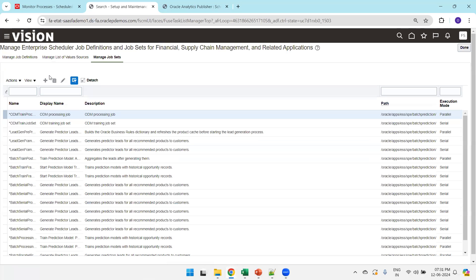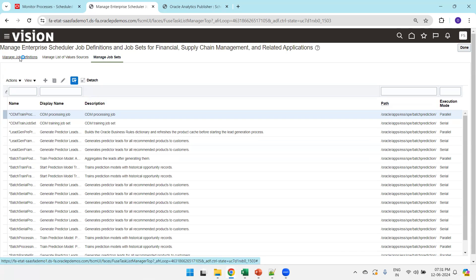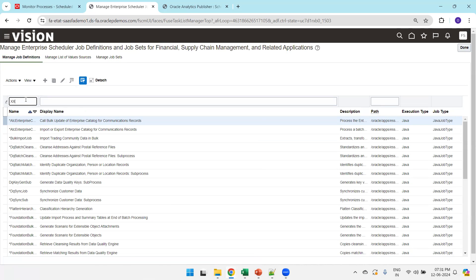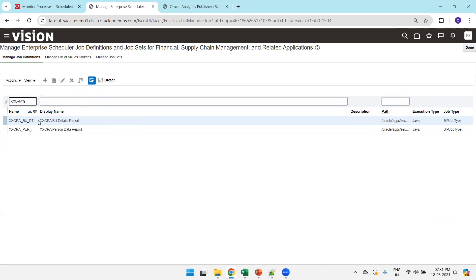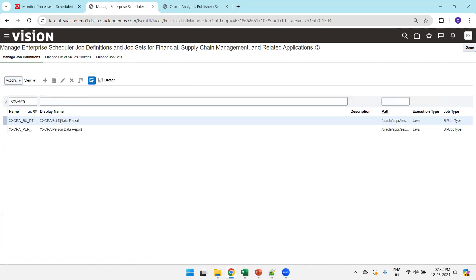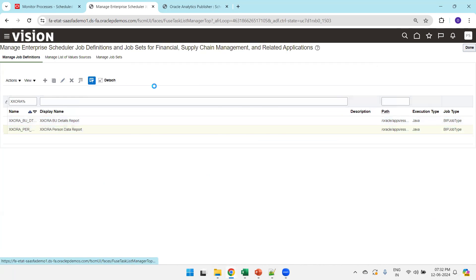In this task you have an option to create a job as well as create a job set. First you need a job before you can create a job set. Let me show you an existing job already created. These are the two jobs — click on Edit and you can see the path of this report, ending with 'x_devo'. You can observe the information of this job and similar information for the next job, the Person Data Report.